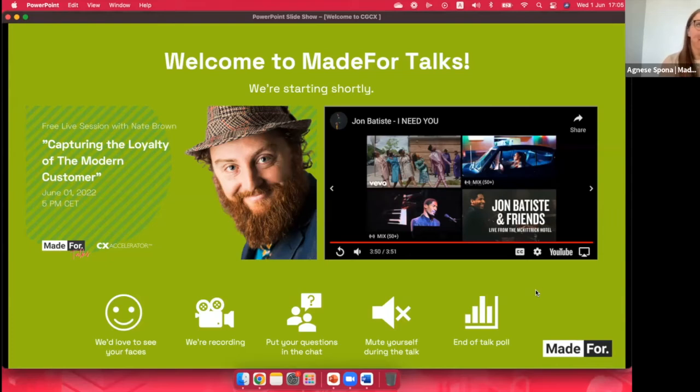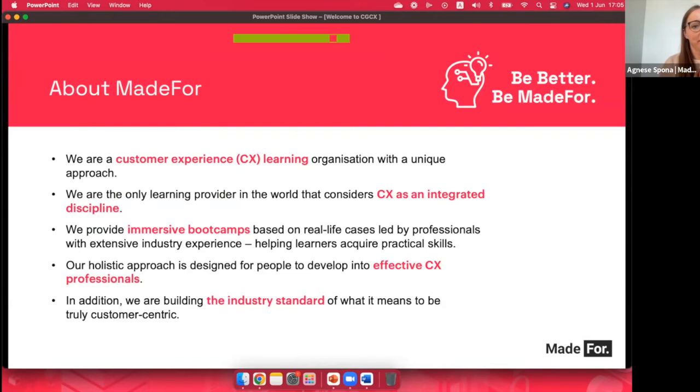Today, we have an amazing person that has agreed to share his experience with us. Before we get to that, quick intro about Made4 and who we are.